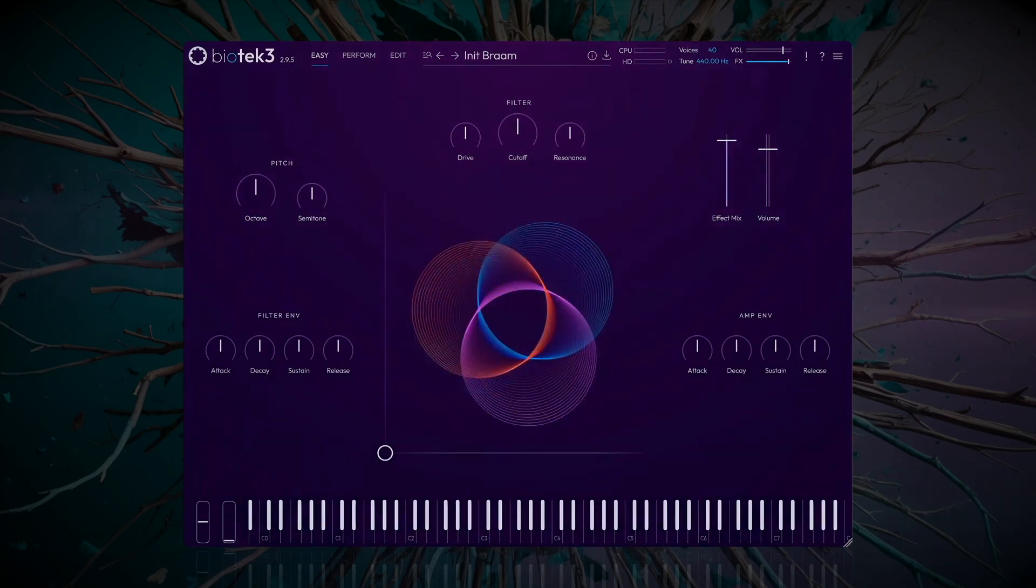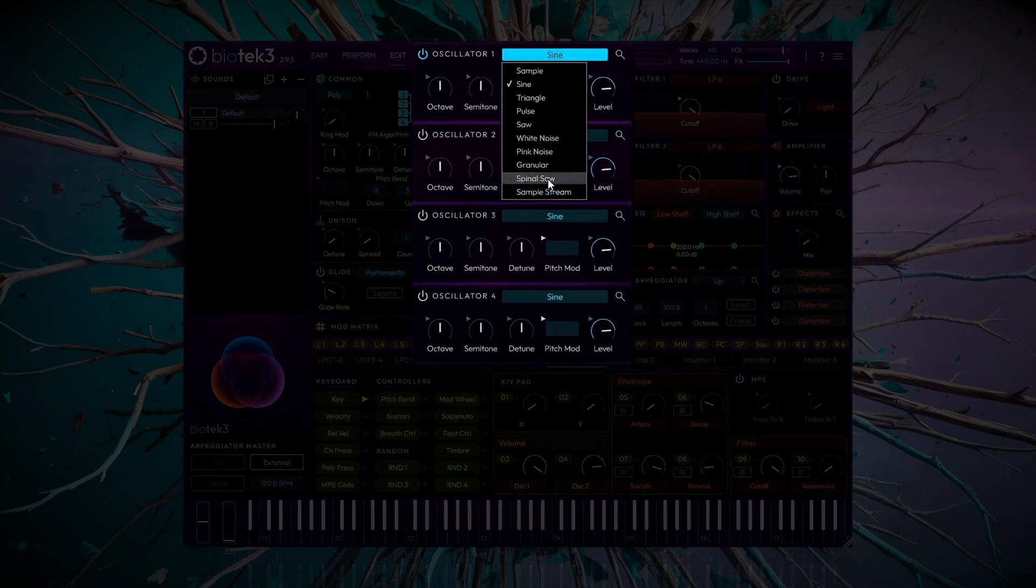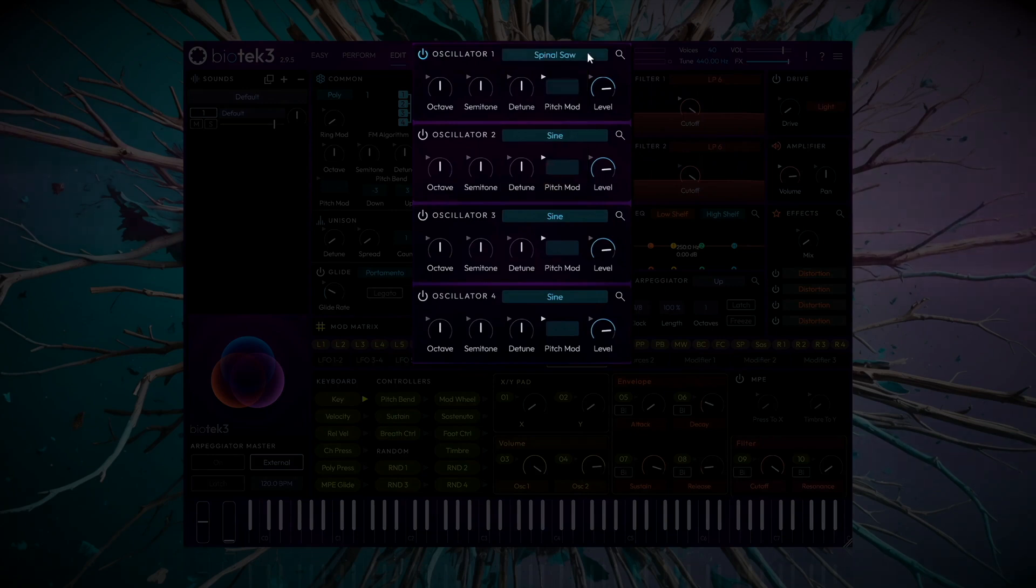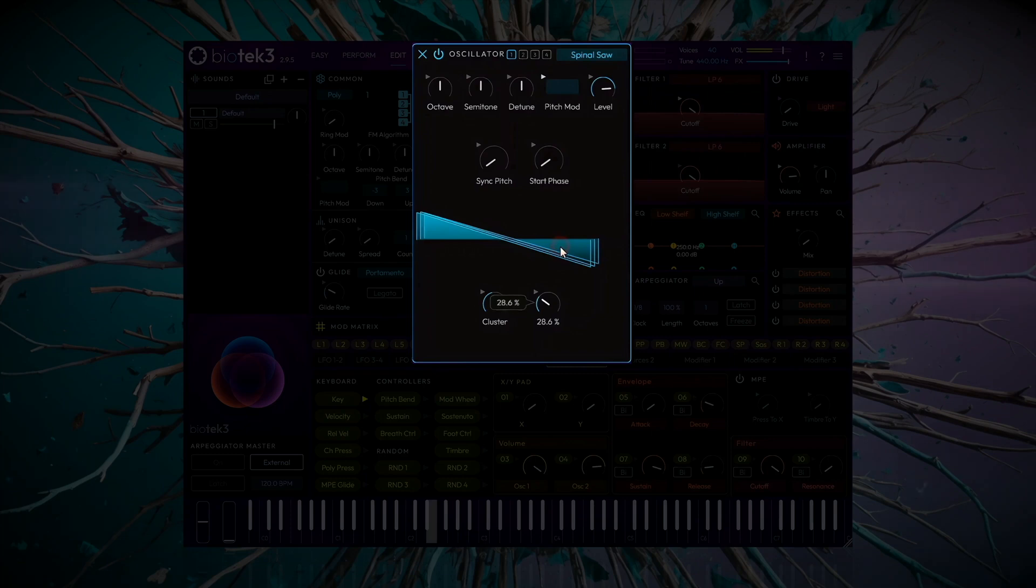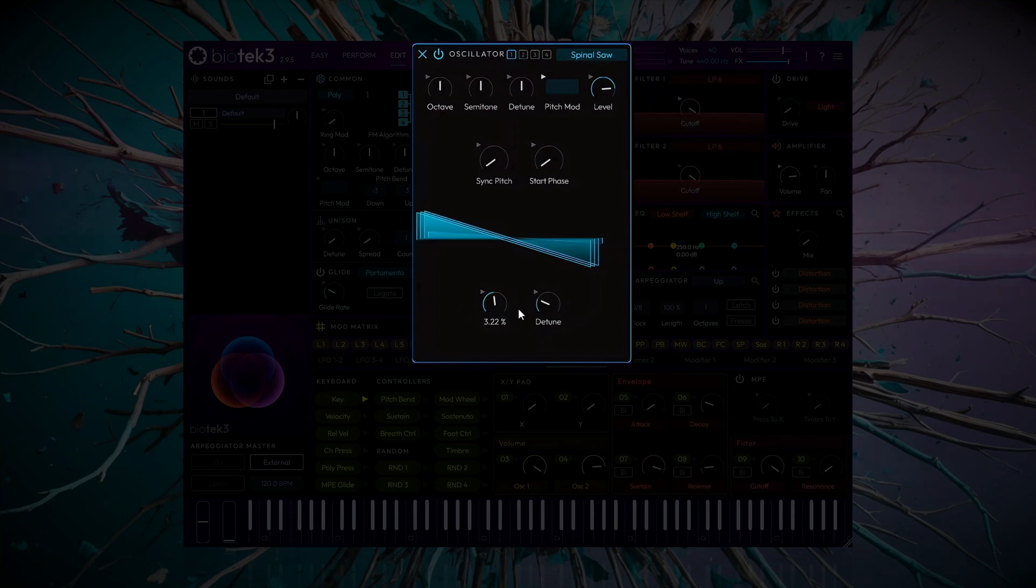First, navigate to the Edit page. We'll choose the Spinal Saw sound source and increase the number of voices to 3 or 4 and detune them. Let's lower it by an octave.